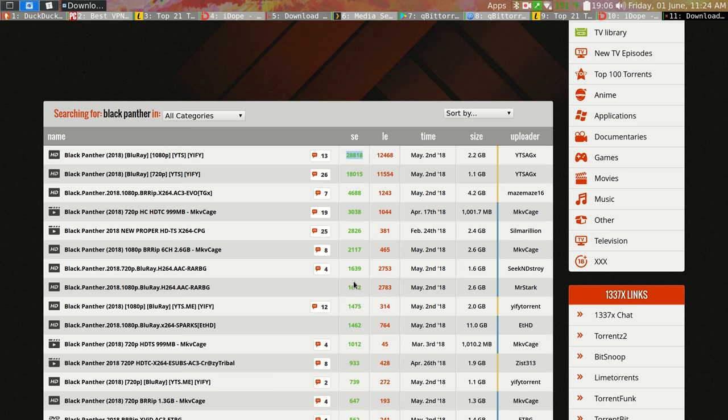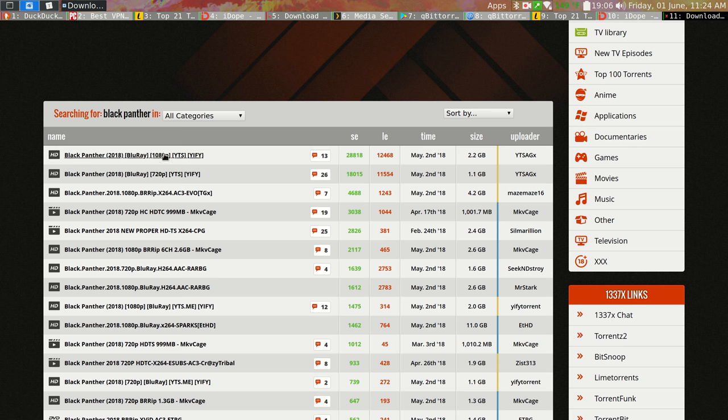Here's one with 28,000 SE means seeders here and leechers. These are always sorted by seeders because the more seeders there are, seeders means uploaders, that means people who have fully downloaded the file are distributing it to other people. That means the more available it is. This Black Panther has 28,000 seeders. That's a lot. So let's click it.